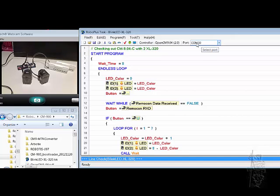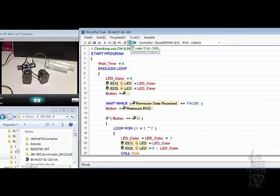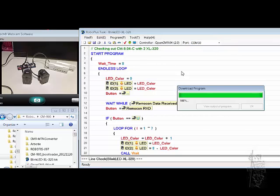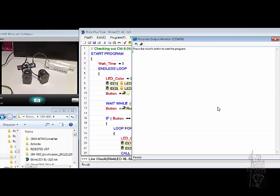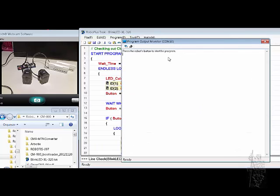My LN-101 is at COM30. Let's download it. View out for the program. And here, let's put the red button.